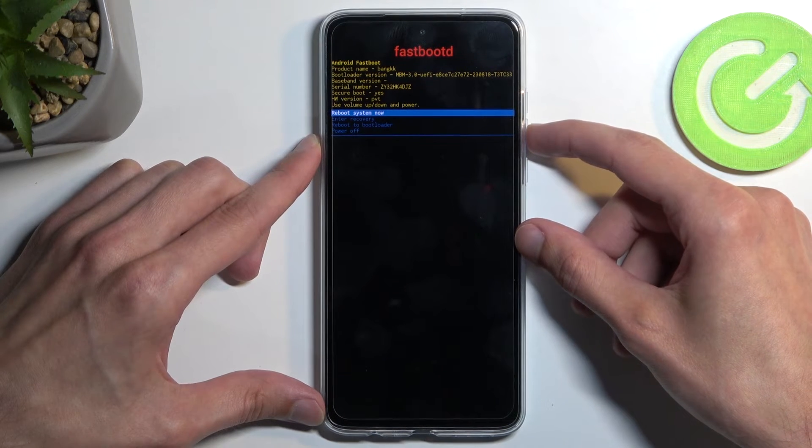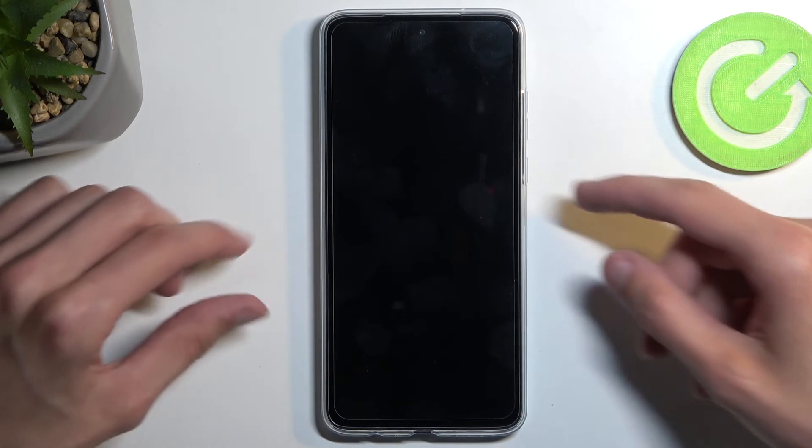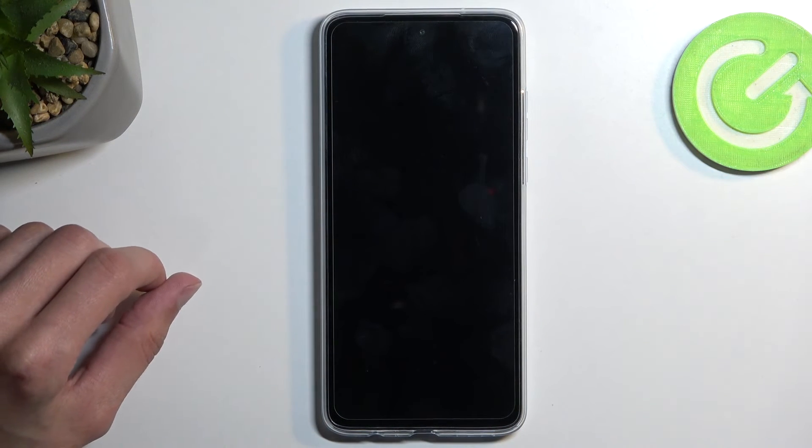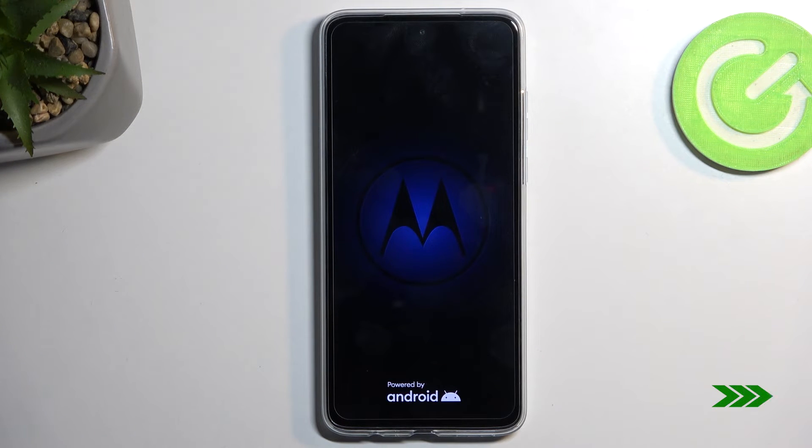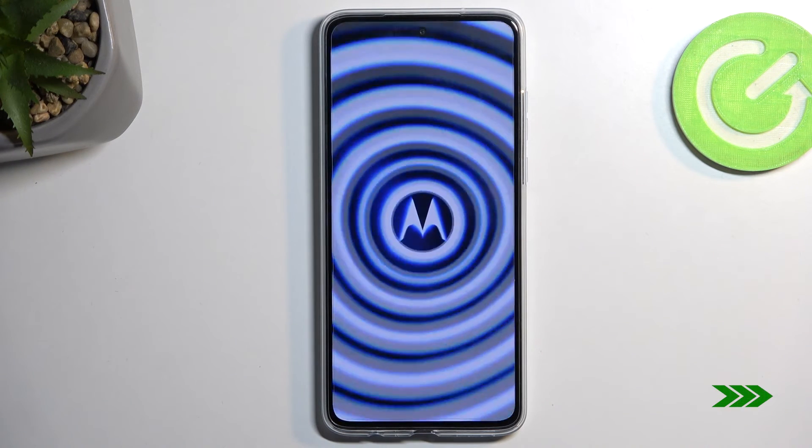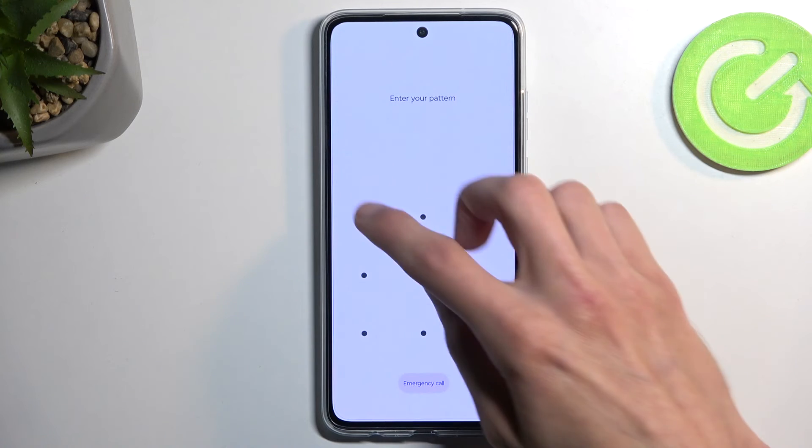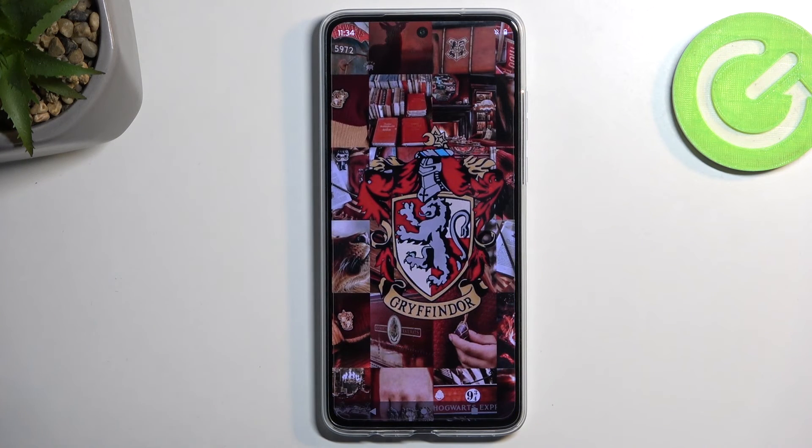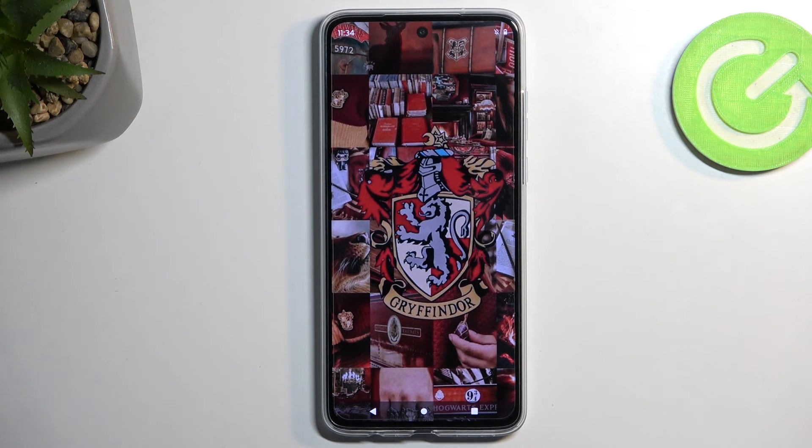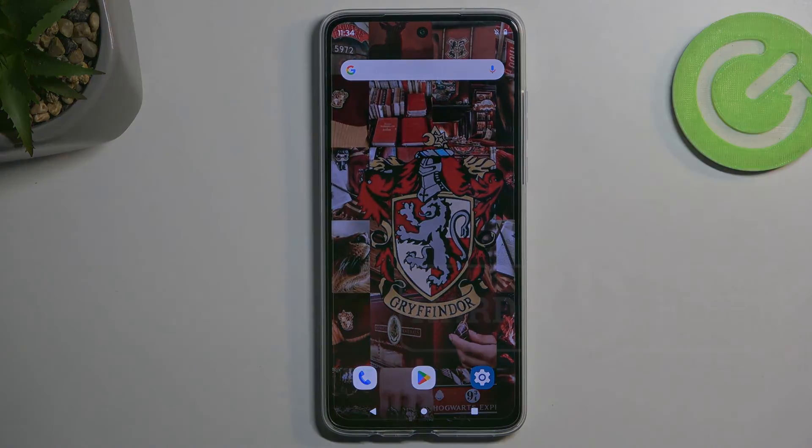I'm going to stick with the first one and confirm it. This will now take me back to Android. As you can see, we're now back in Android. If you found this video helpful, don't forget to hit like, subscribe, and thanks for watching.